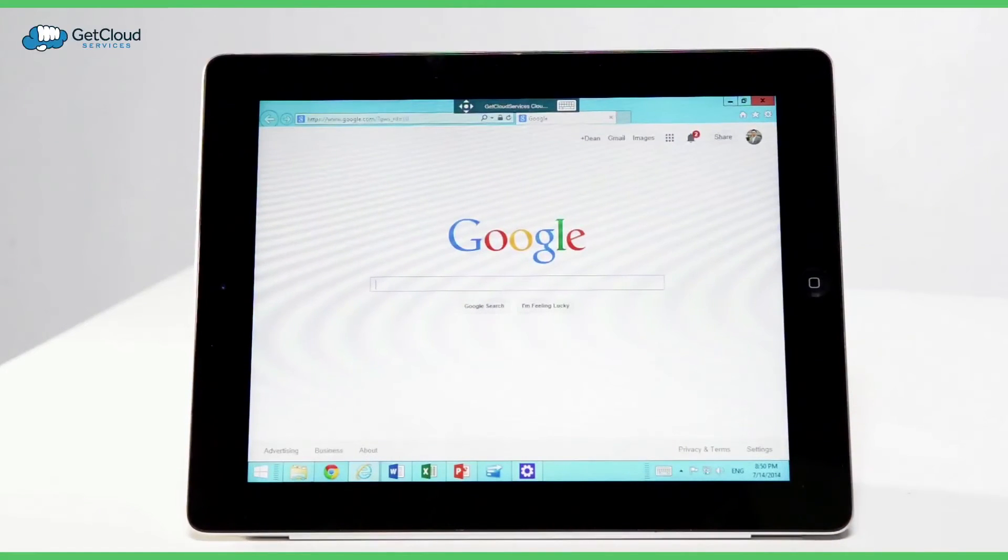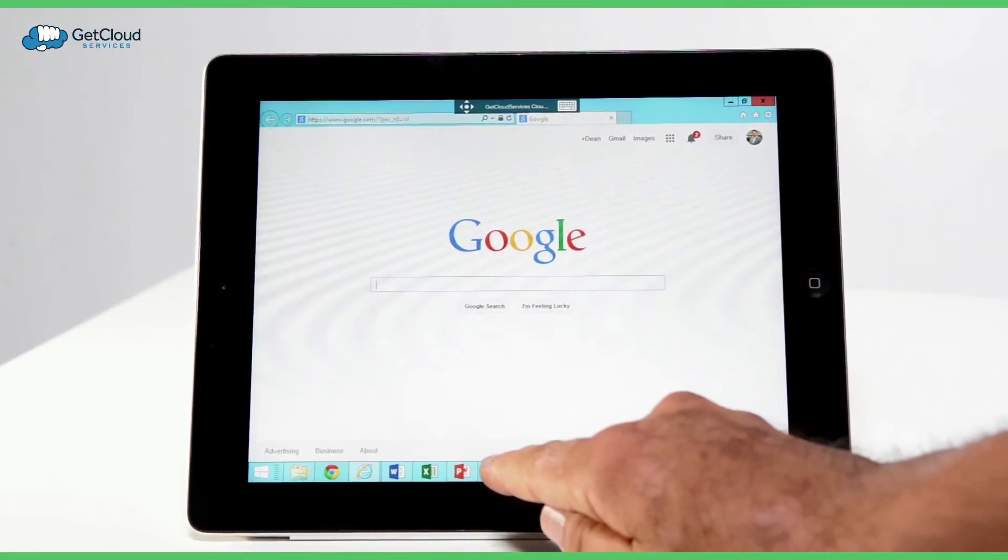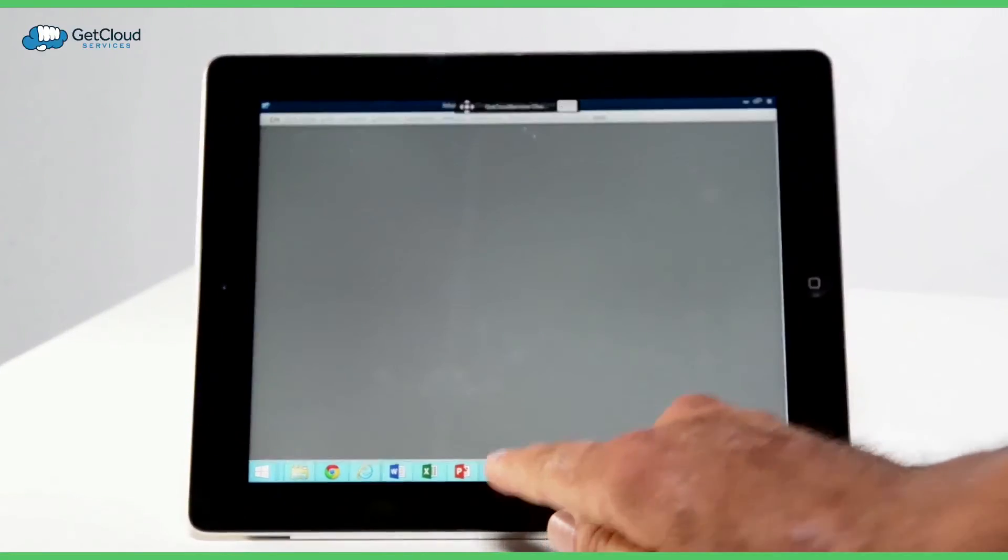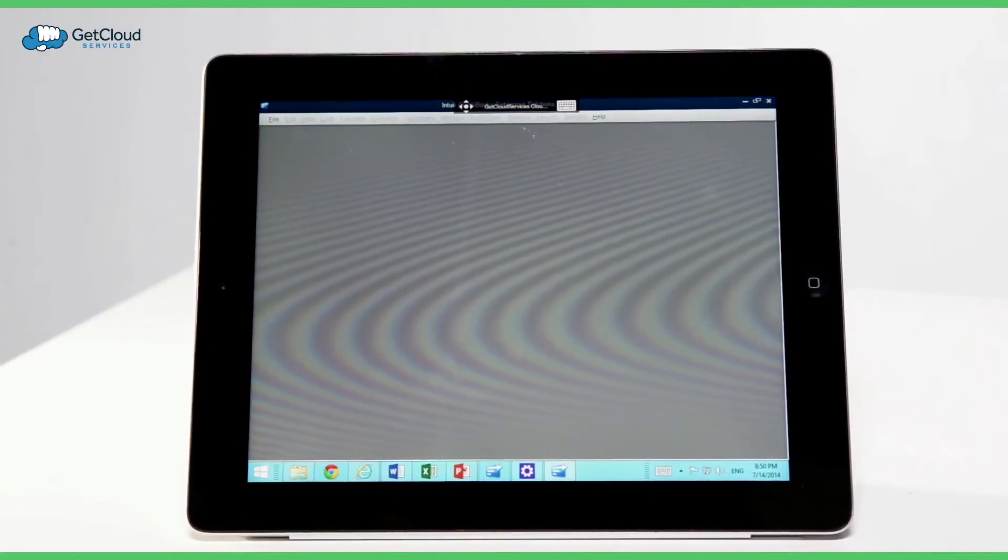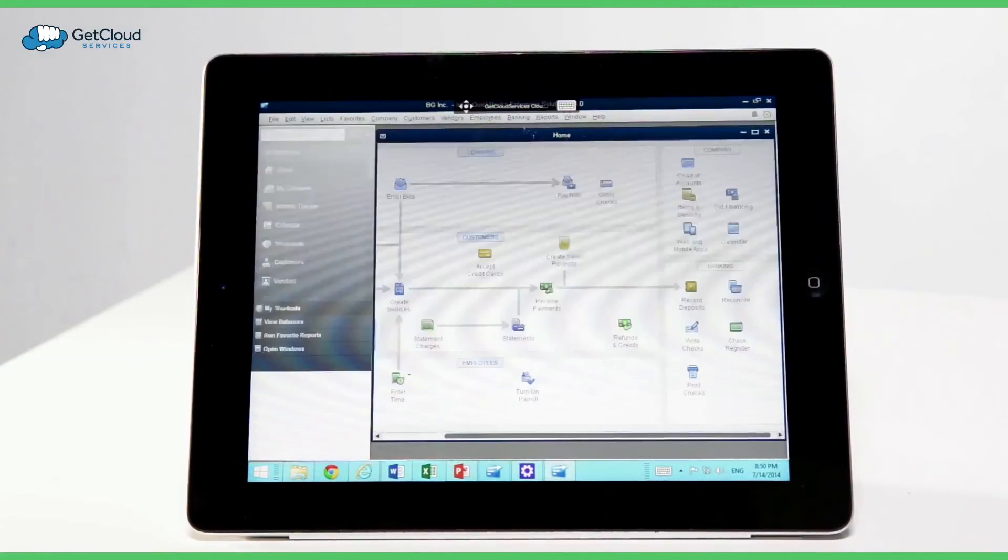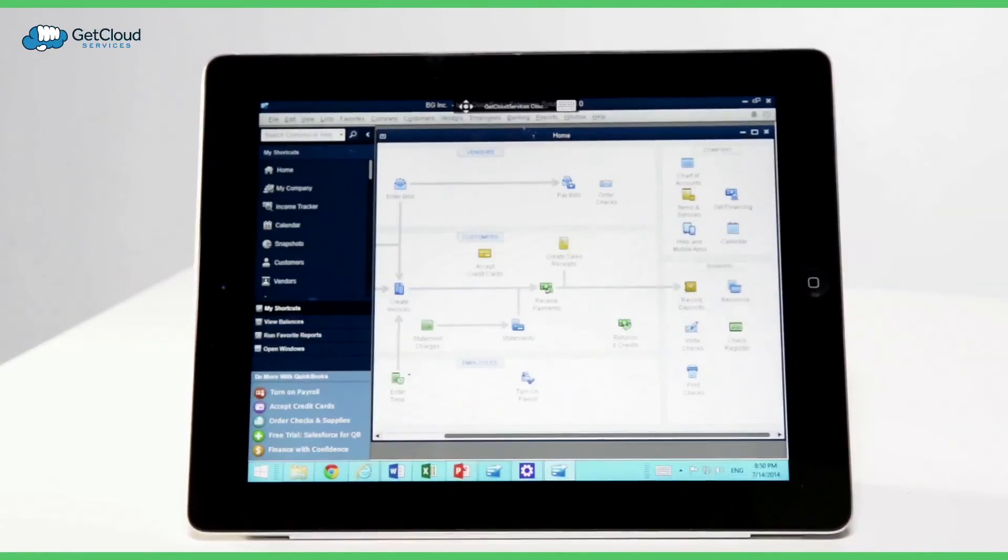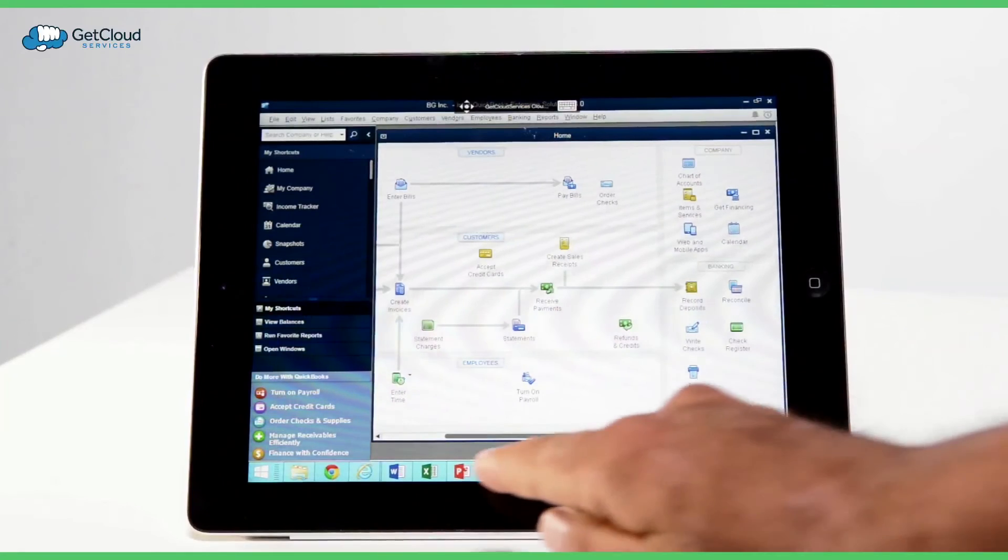He can bring his iPad on the road and to client meetings. It's pretty cool seeing Microsoft applications like Excel and PowerPoint on an iPad. Your users can have access to any Windows application on their iPad.